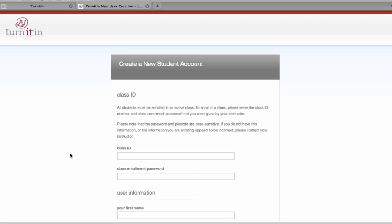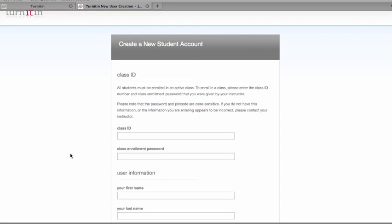That will take you to the screen where you can enter a new student account. Before you do this, you will need to get the 7-digit class ID number and the class enrollment password from your instructor.